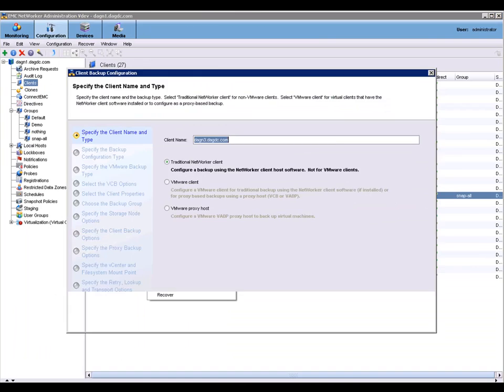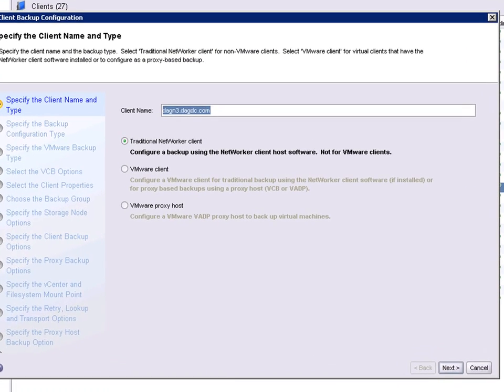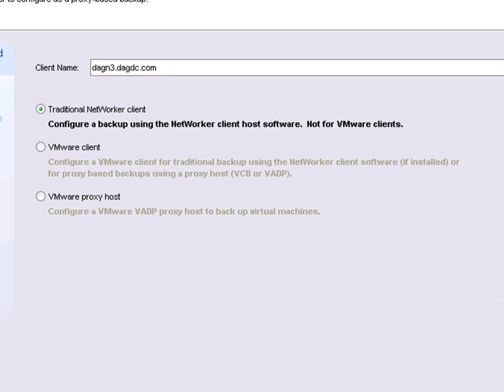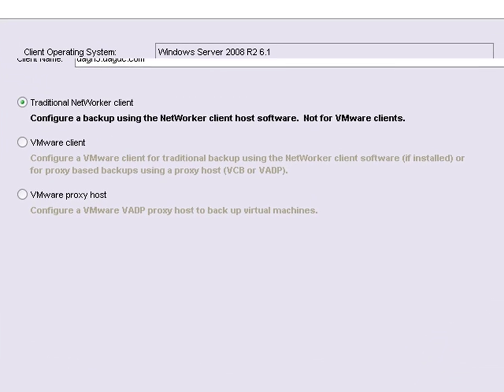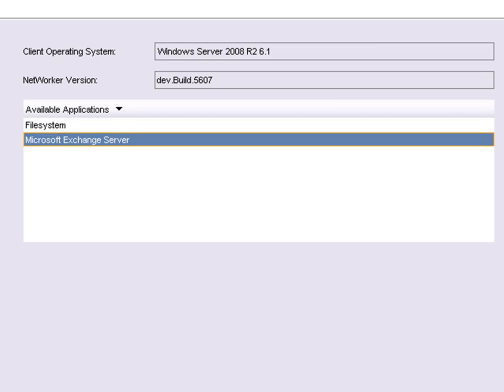The name of the client will automatically be populated. NetWorker will now go out to the application client and collect the information about the applications running on that client.